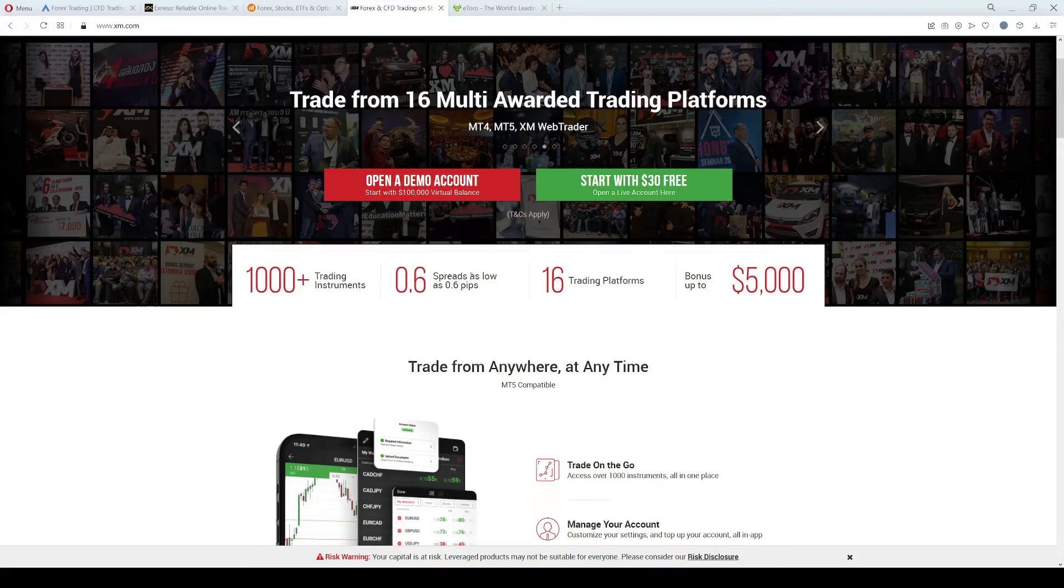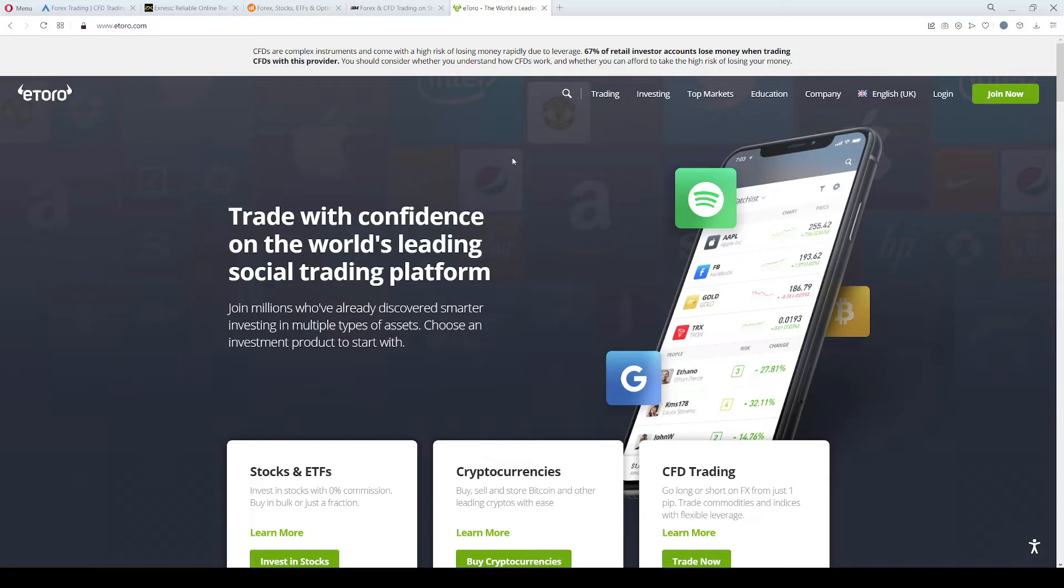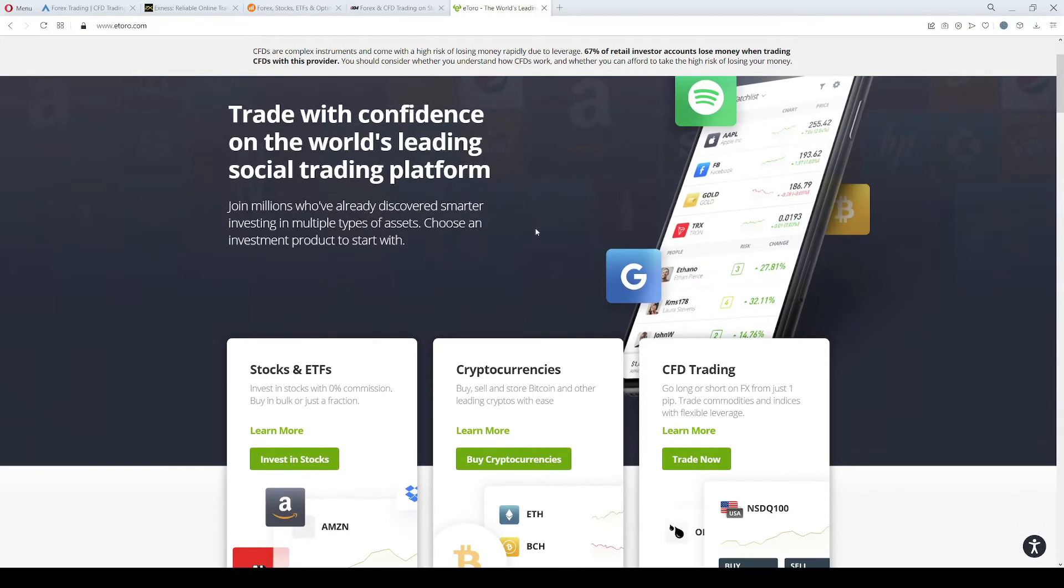The last broker on our list is eToro. eToro is regulated by the CySEC in Cyprus, and particularly in Kenya the minimum deposit is a bit higher, it's 1000 USD, but they are the world's leading social trading platform. This platform allows you to follow and copy other traders on eToro platform.